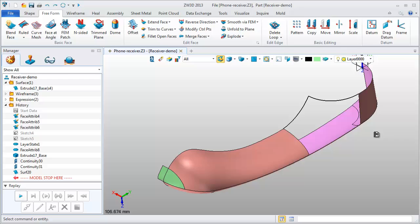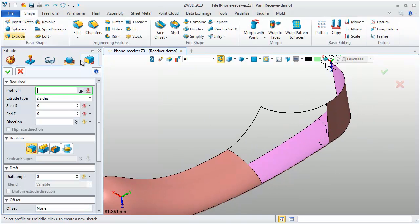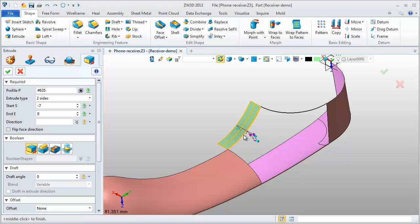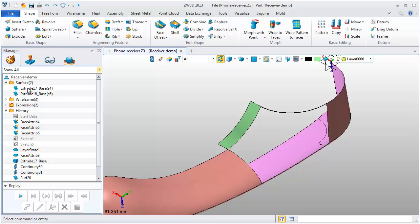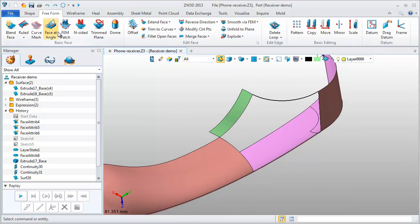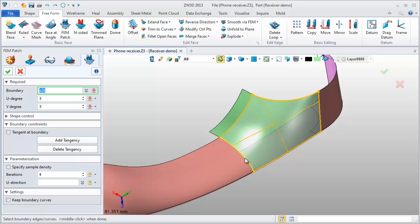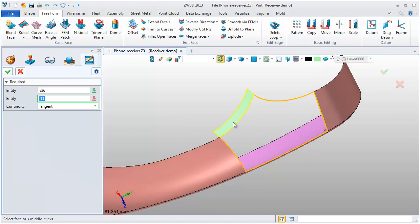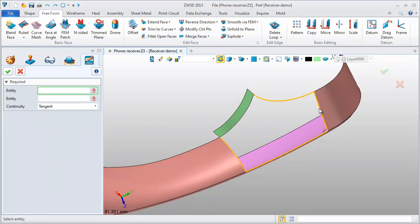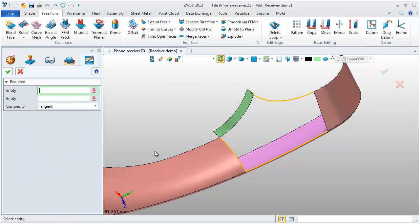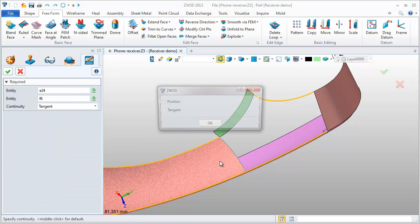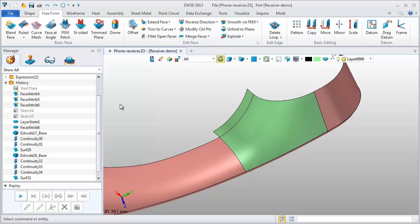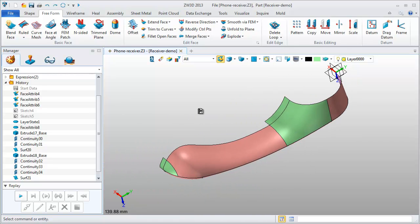It's the same operation. First, create a reference surface using extrude feature. Now, FEM patch. Pick the boundary, these five edges. Define the tangent constraint: the first side, the second, continue, this is the third one, tangent. For this reference surface, it is unneeded. We can erase it.